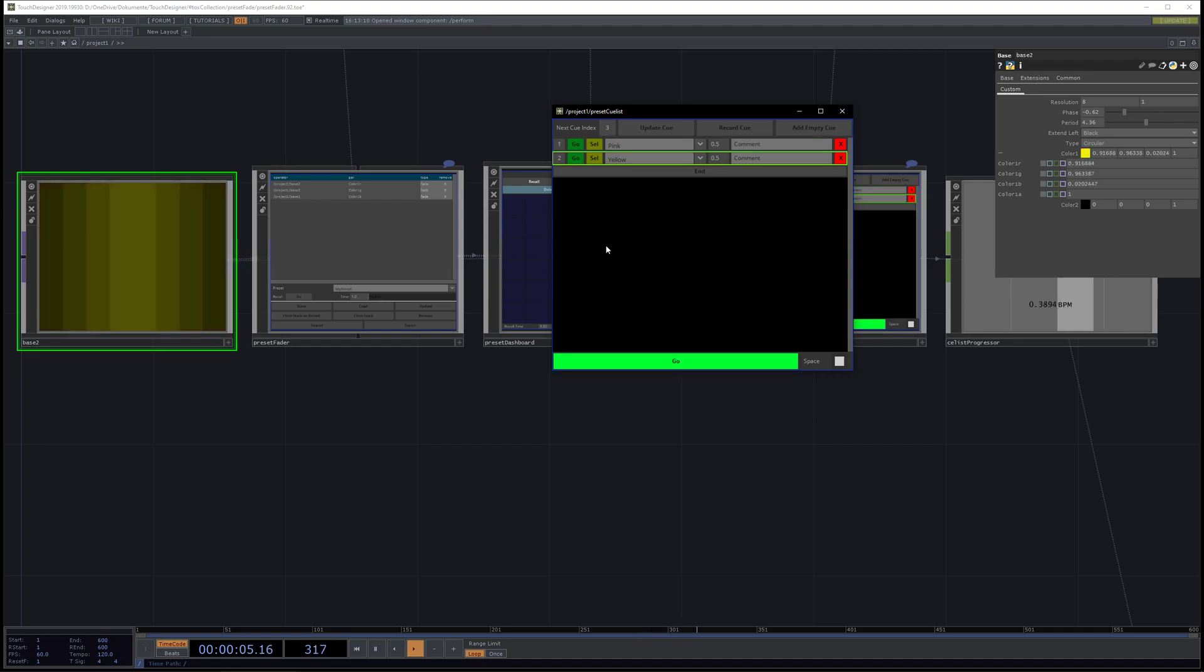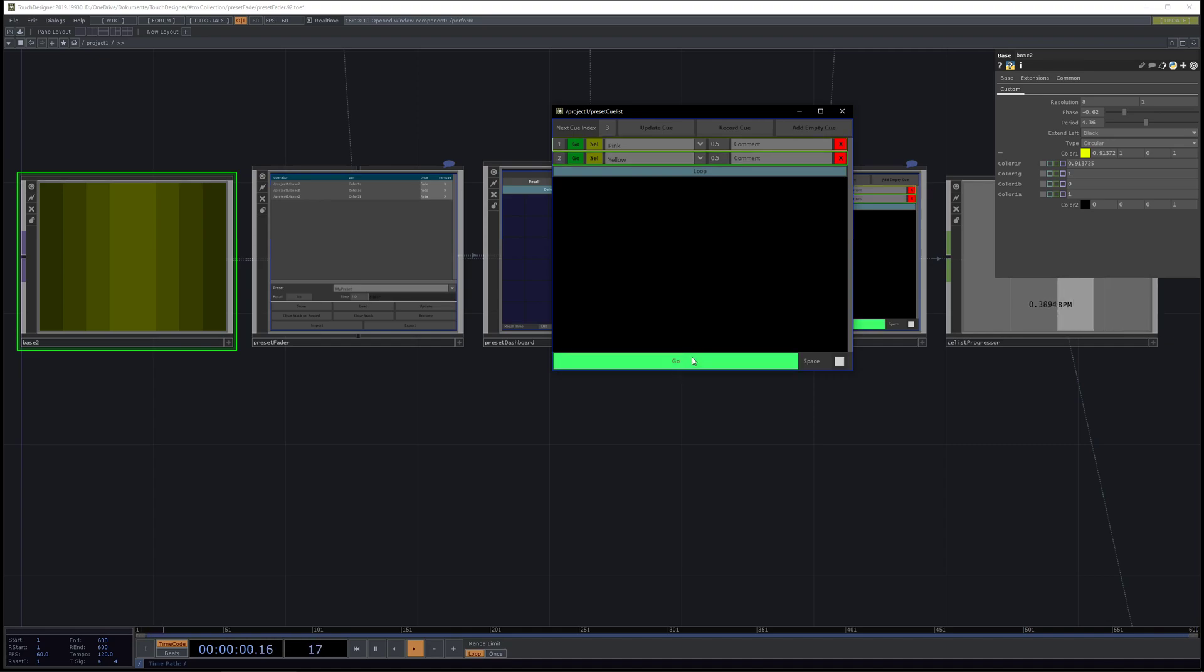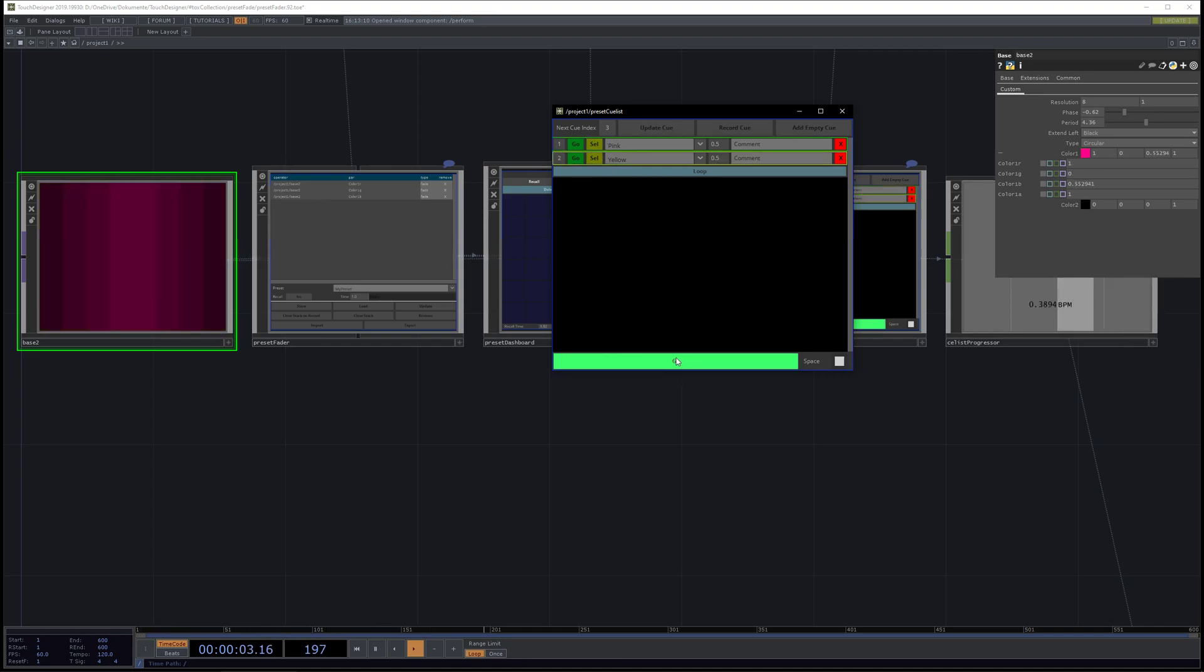You can also change the behavior of the queue list. For now it's set to end, so when I go to end it will go to the last queue and it will just end. But when I set it to loop, it will loop through the playlist.